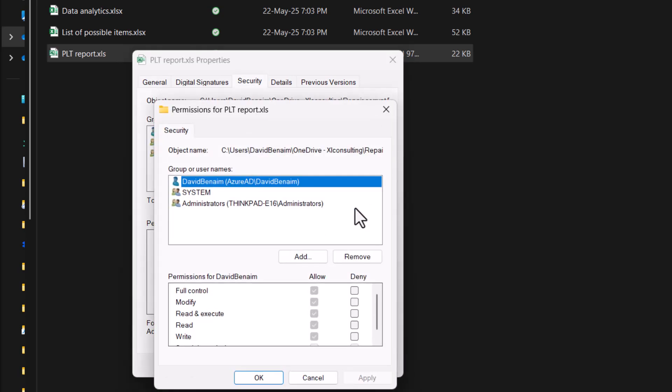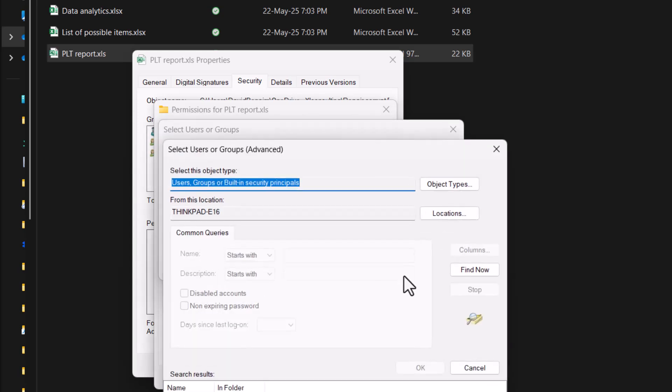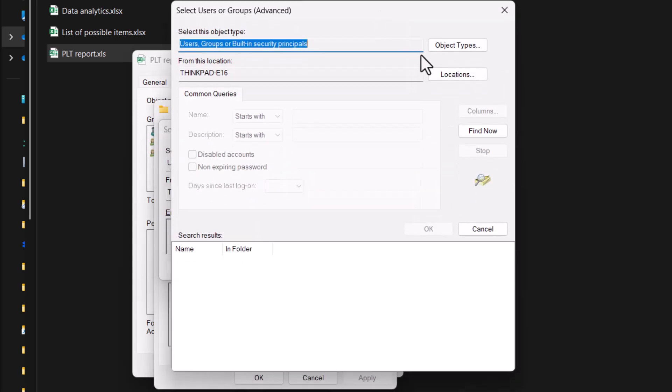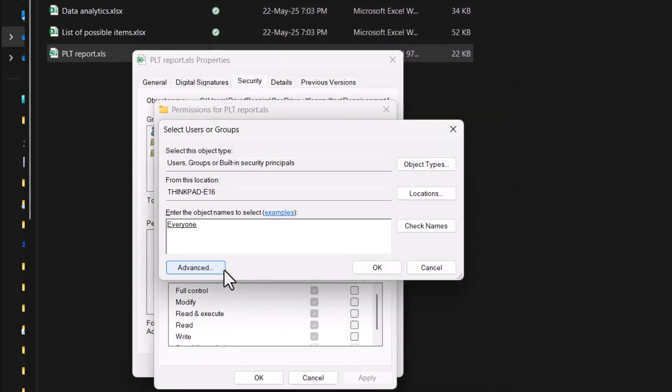And then add. Then we're going to go to advanced, and then find now. We're going to scroll to everyone and press OK.